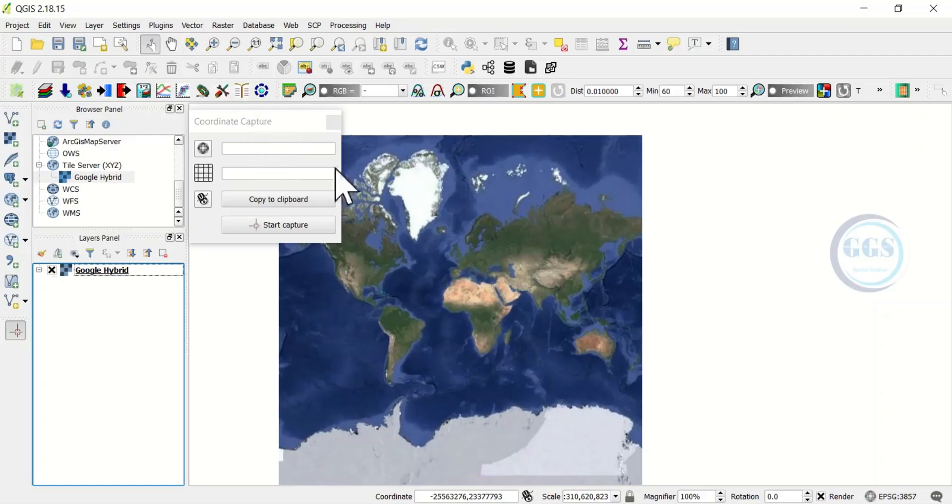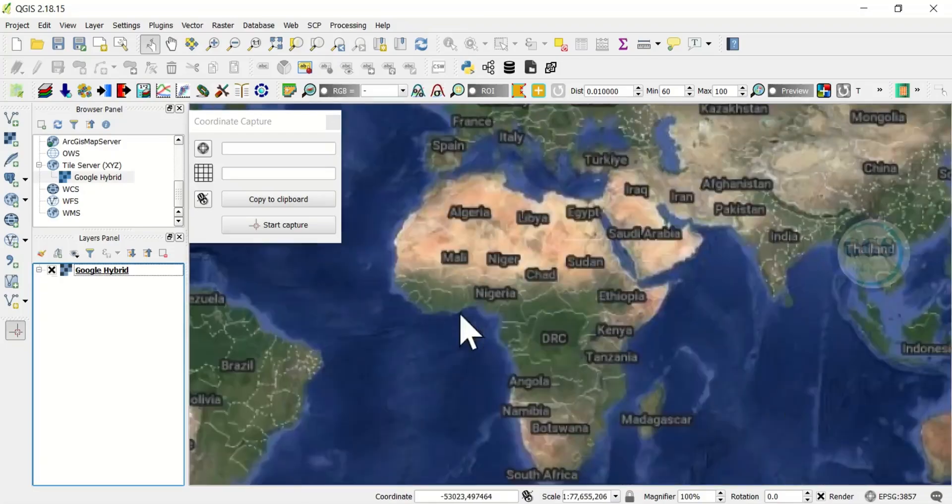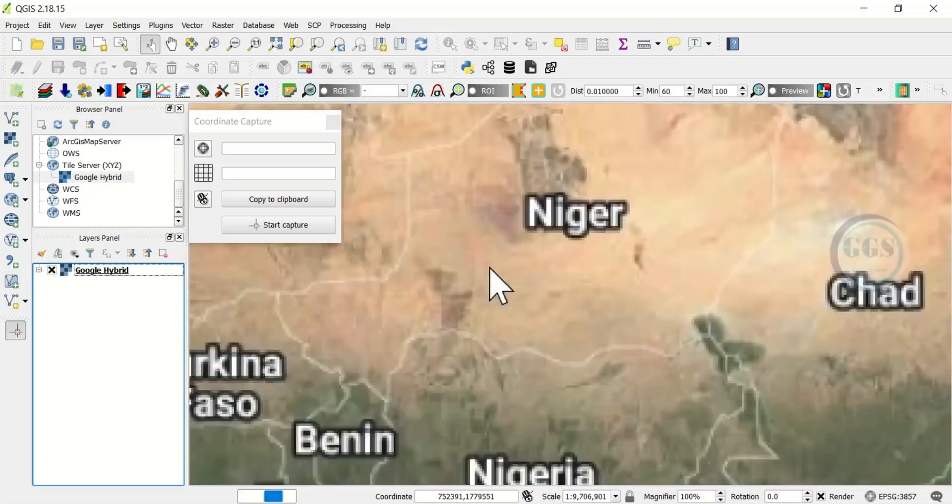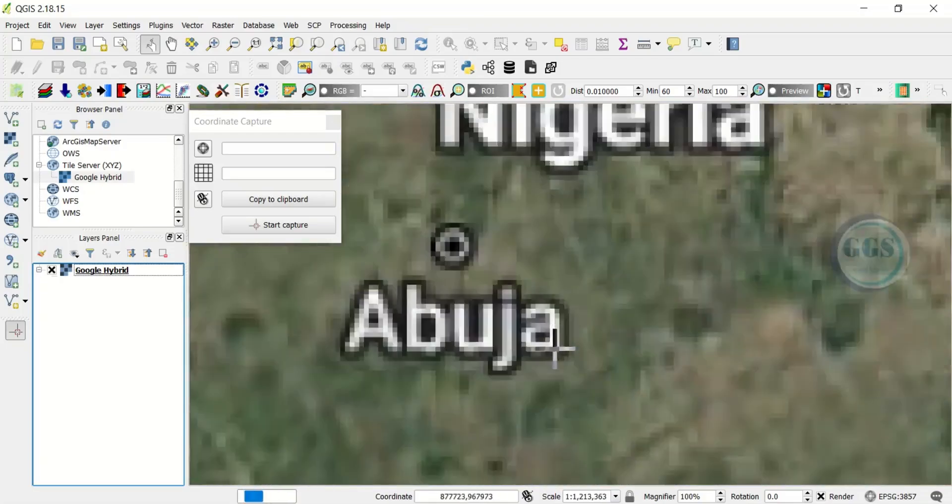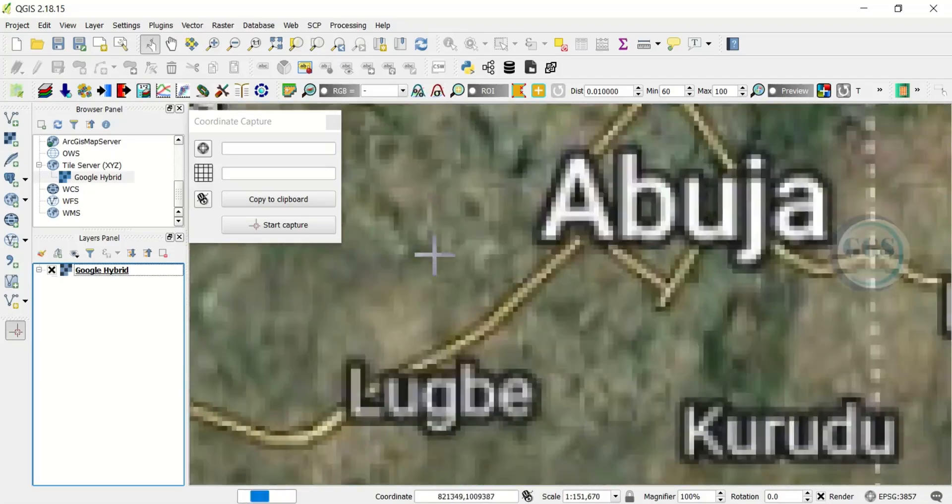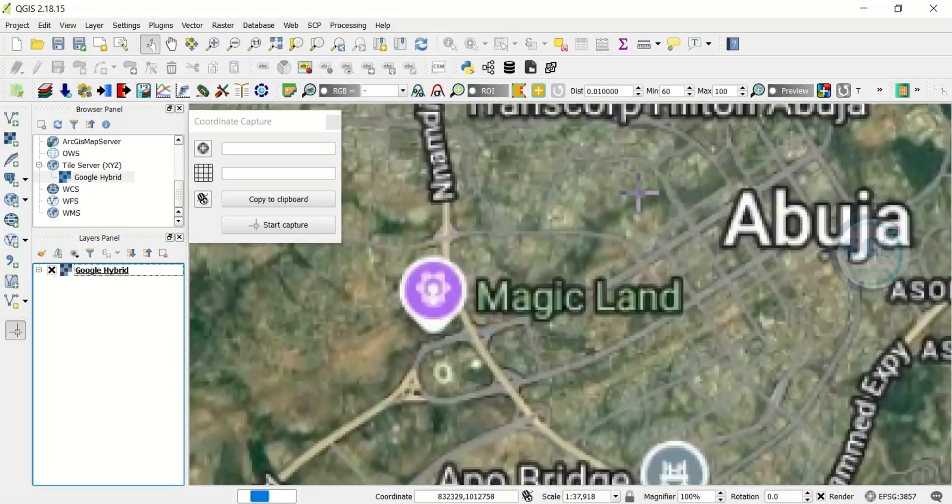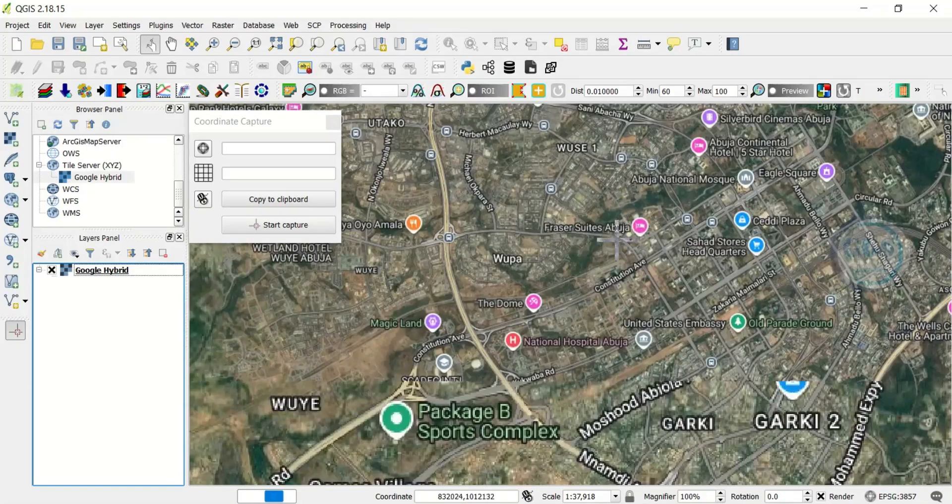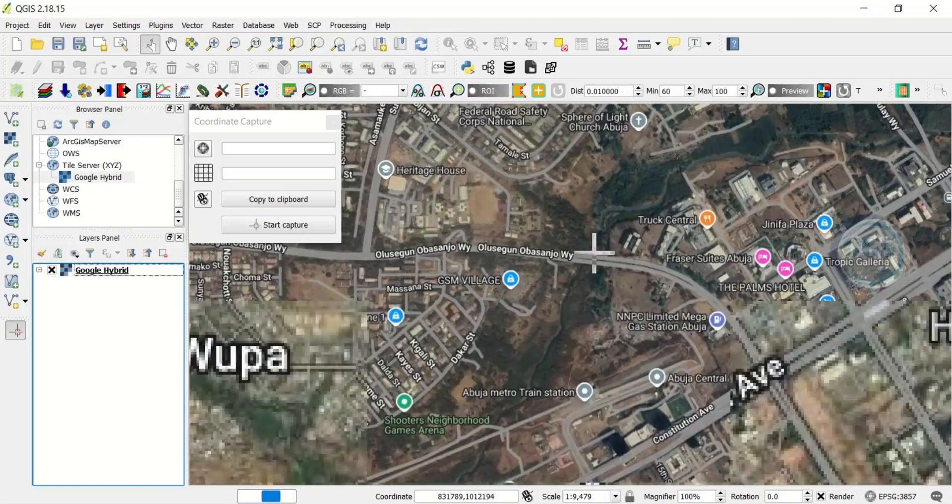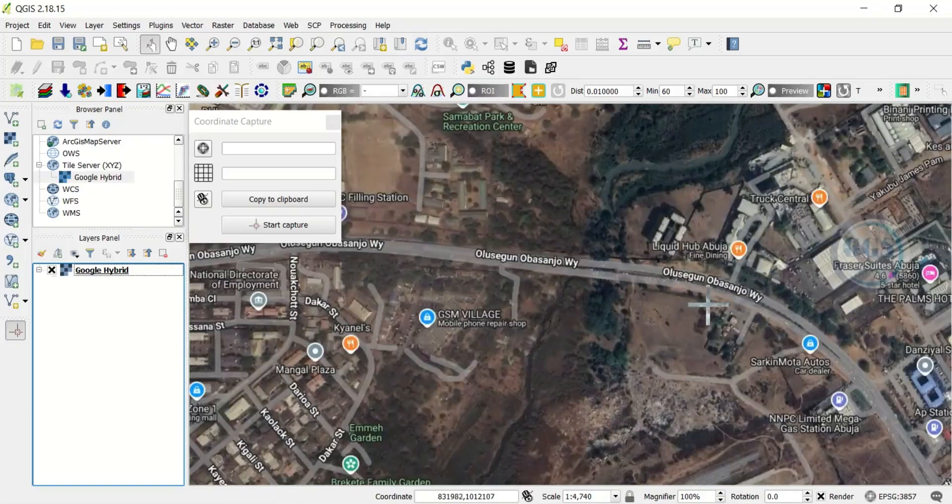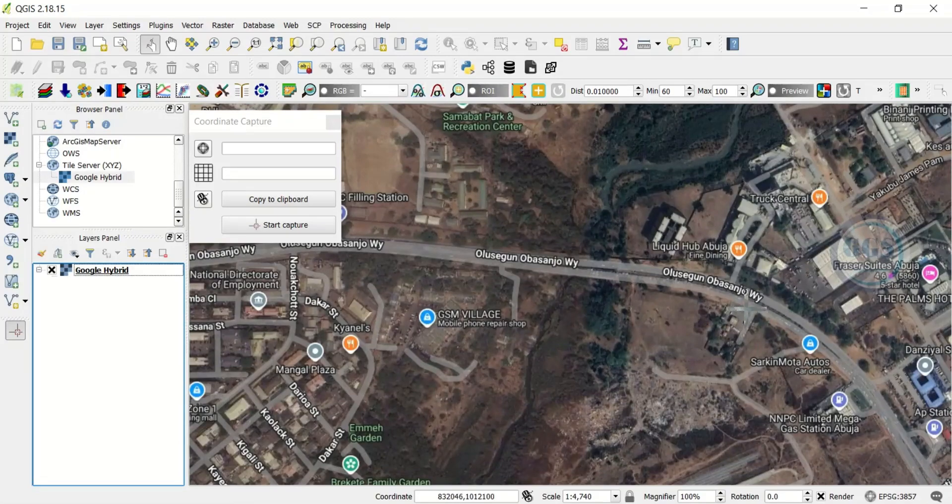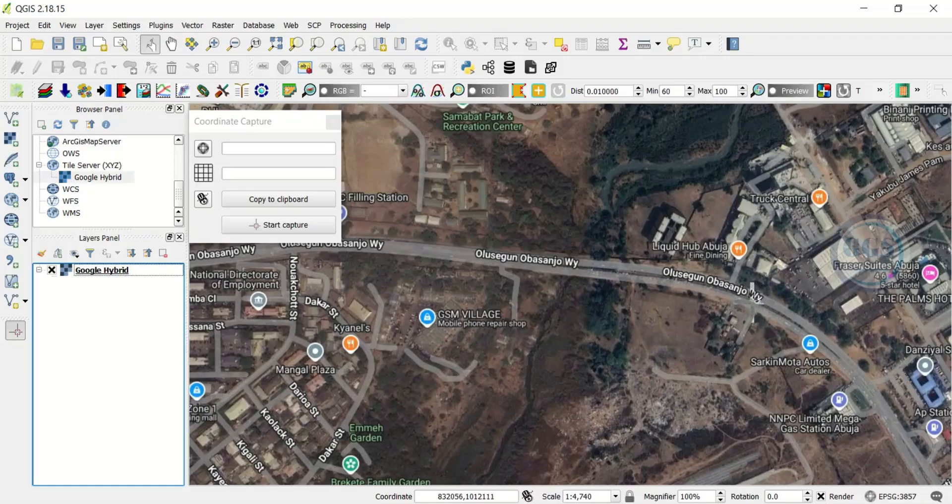The first place to enable it is under plugins. Once you have it here and you want to capture coordinates of places, what to do is to zoom in to that very place. For example, let's assume I want to capture some coordinates in Abuja.